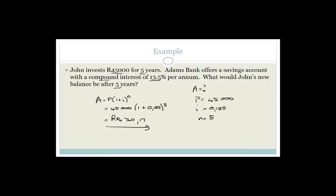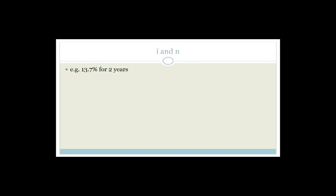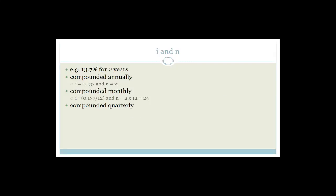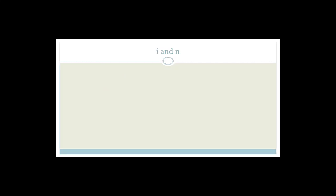Grade 11s, I hope you've learnt more about your 2D trig, and remembered a bit about simple interest and compound interest. Please join me again on Wednesday where we'll work through more compound and simple interest and other interesting things in grade 11 finance. Have a great day.